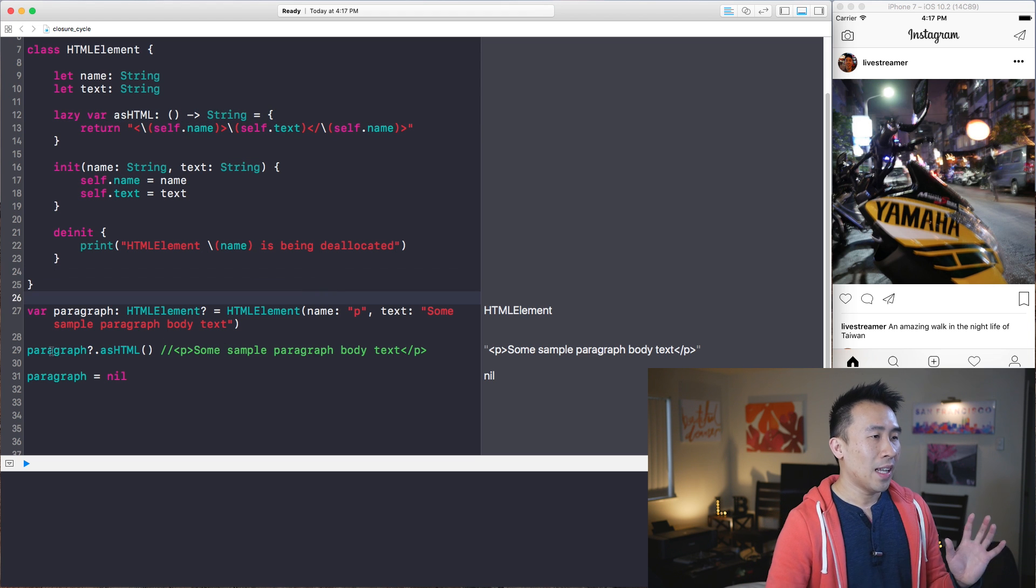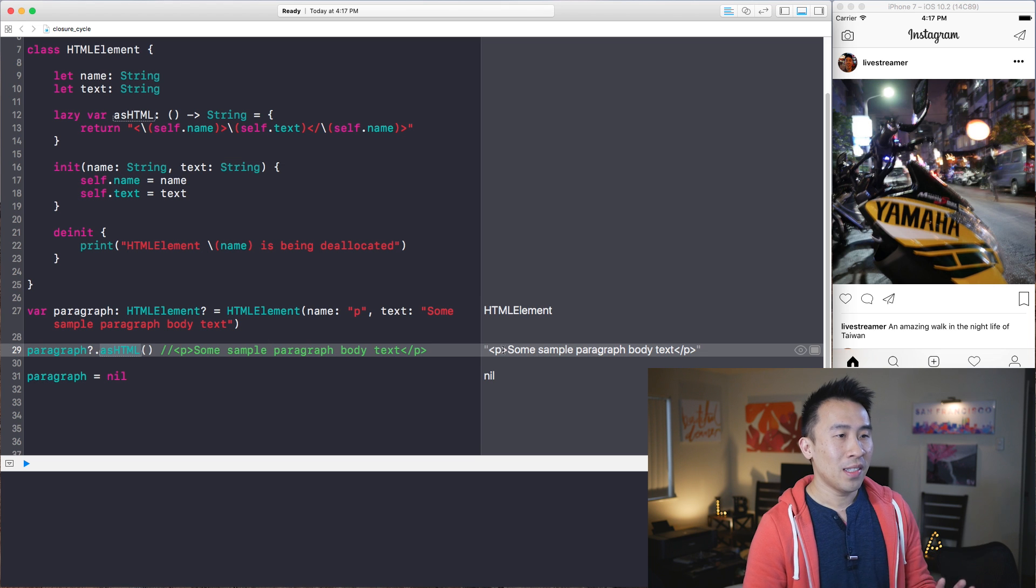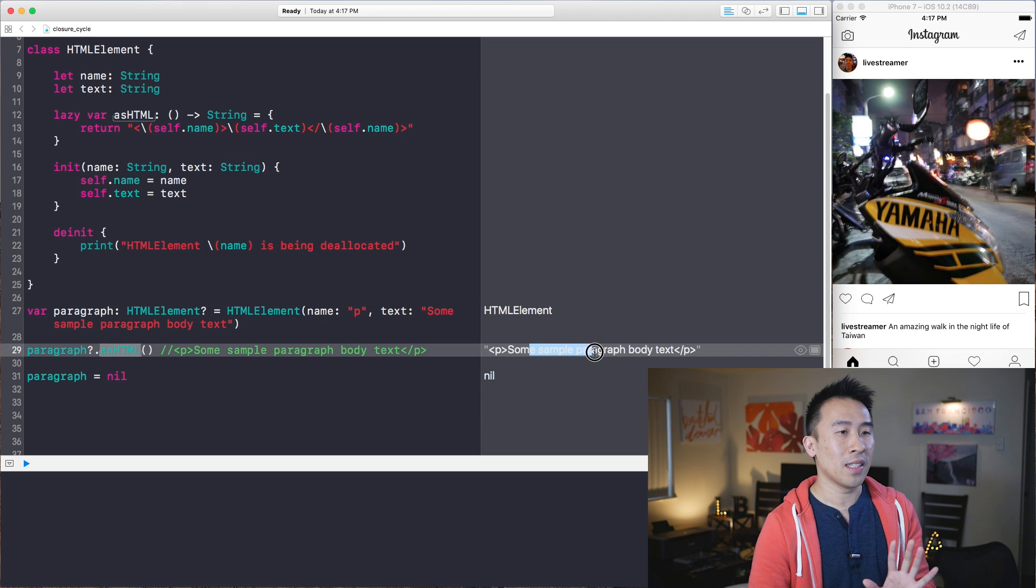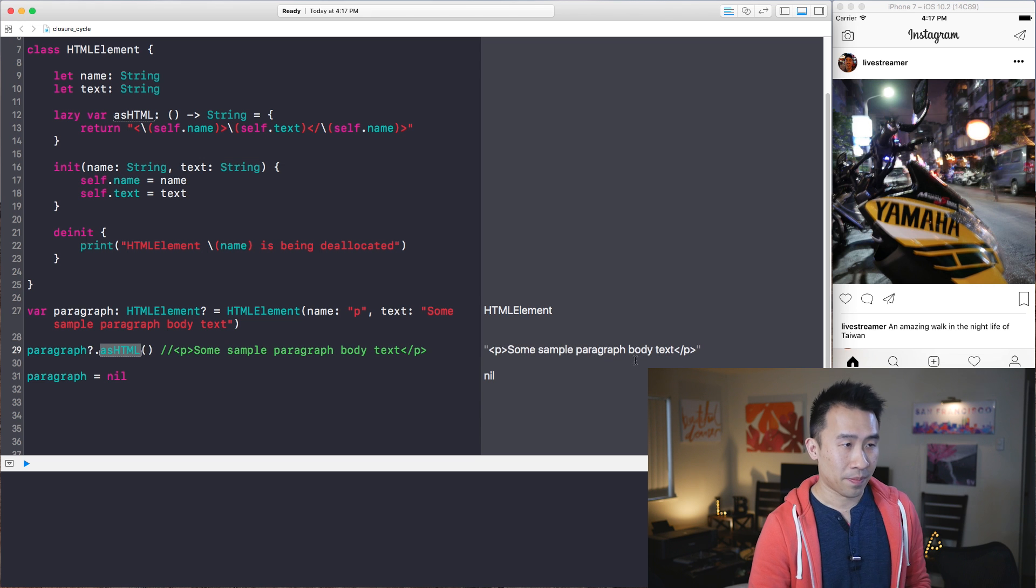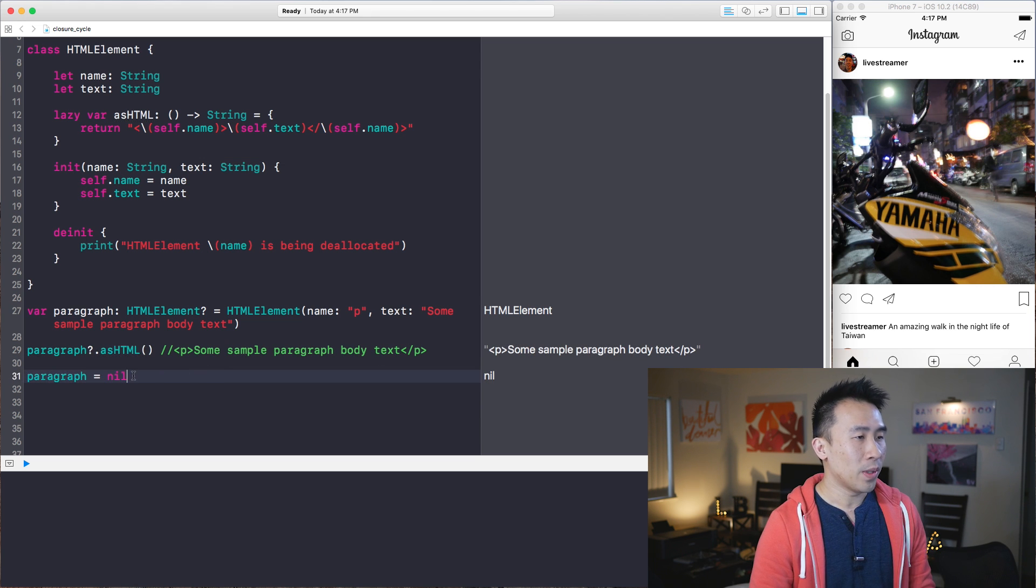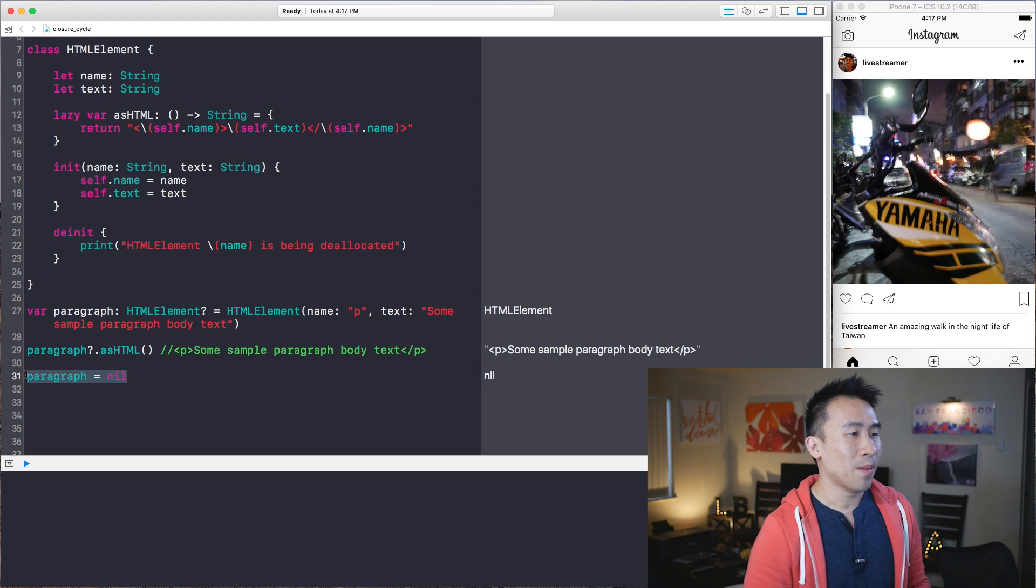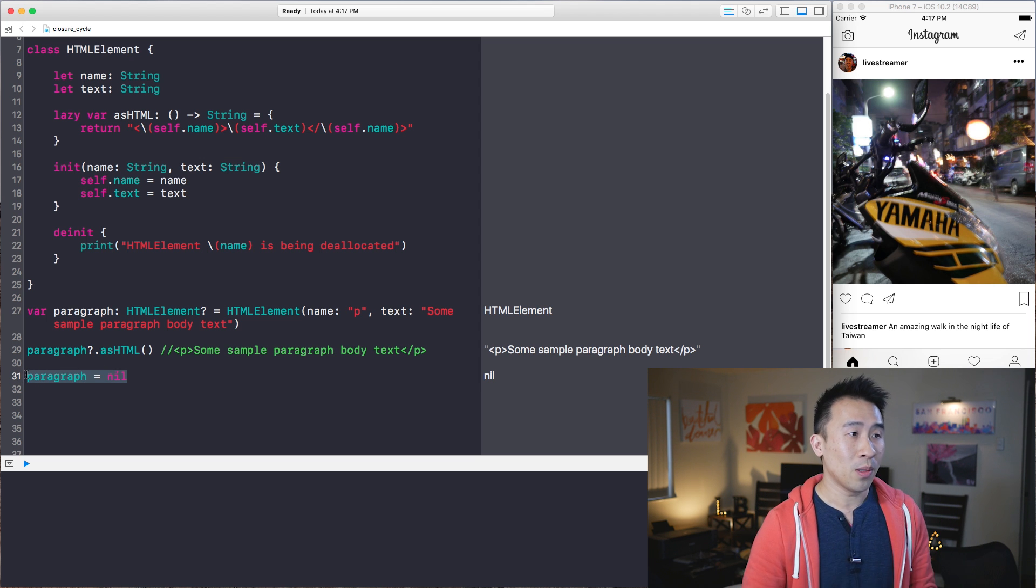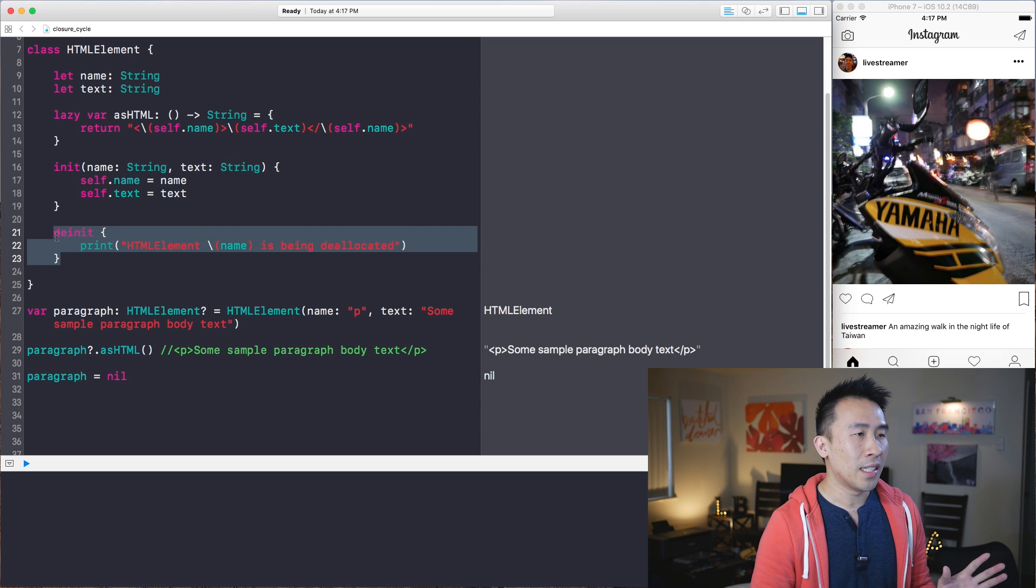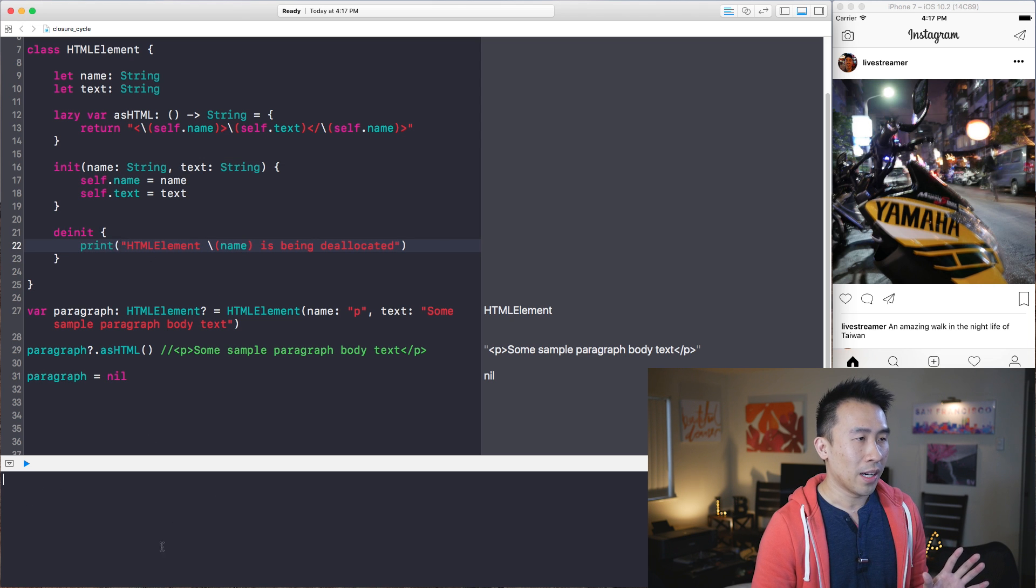So now let's see what happens here. Well, line 29 asHTML prints out the correct syntax for the paragraph tag, including the text inside of it like that. So pretty good stuff. And when we execute line 31, however, the paragraph setting it equal to nil, we no longer see the de-initializer being called inside of the console down here.